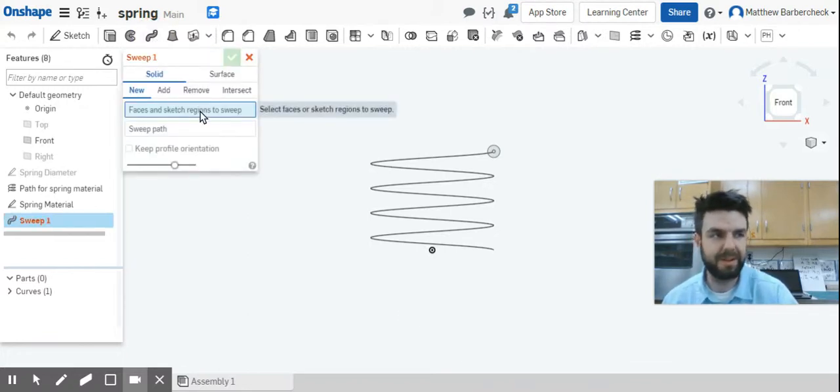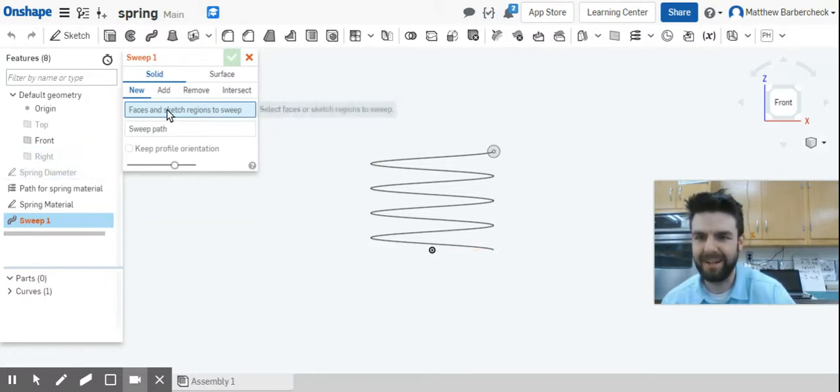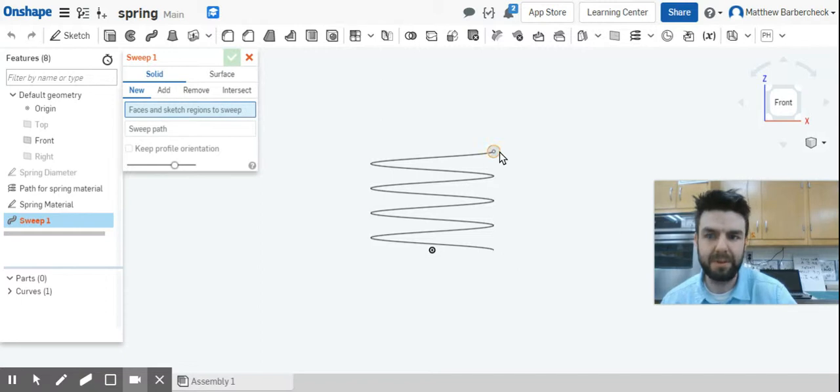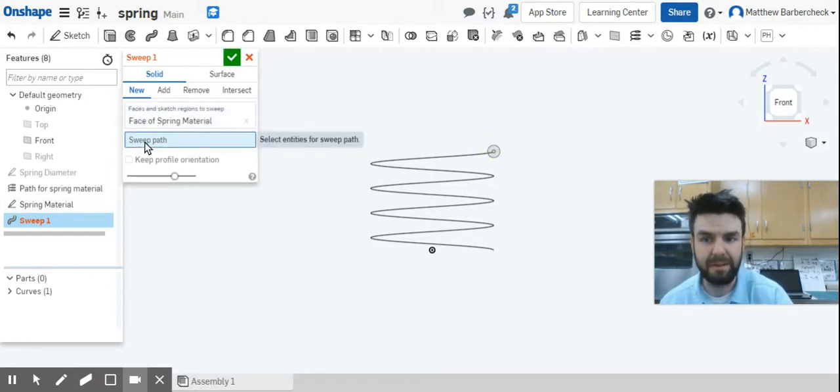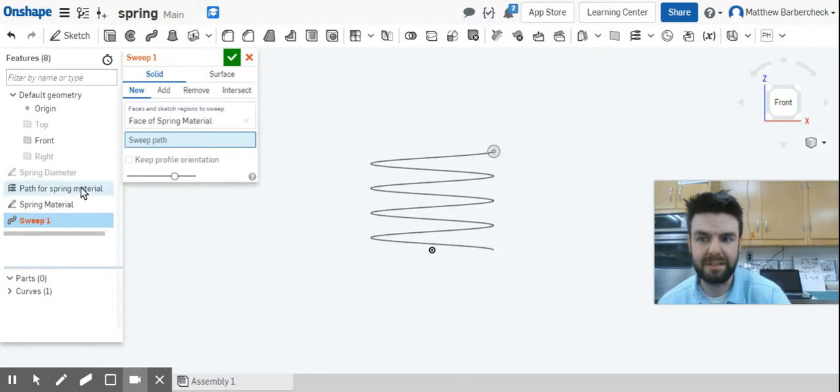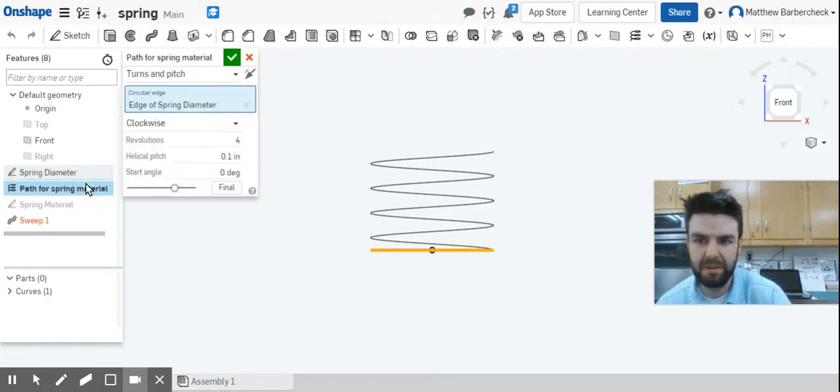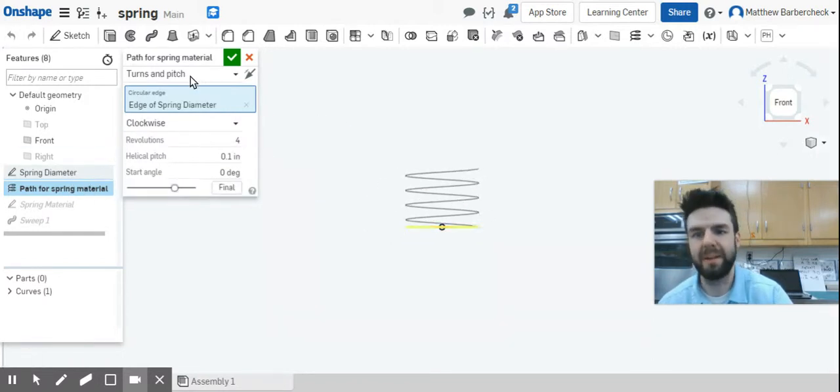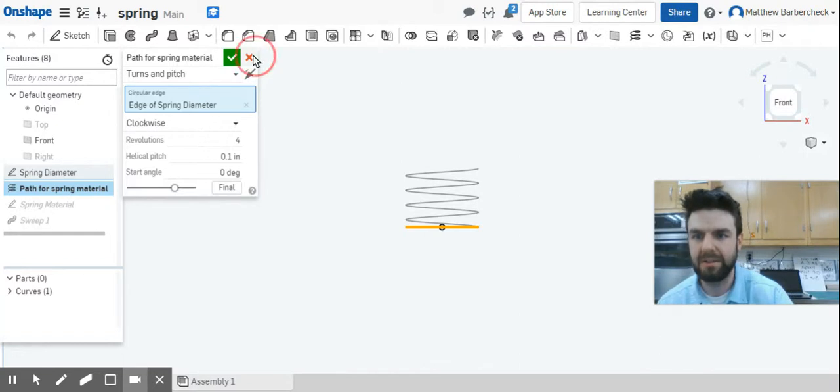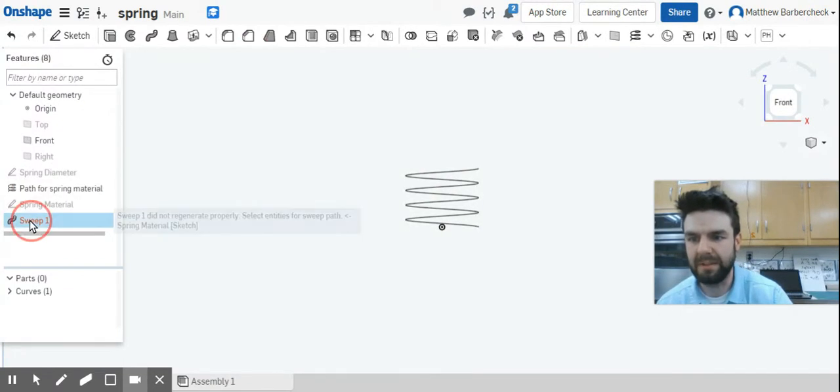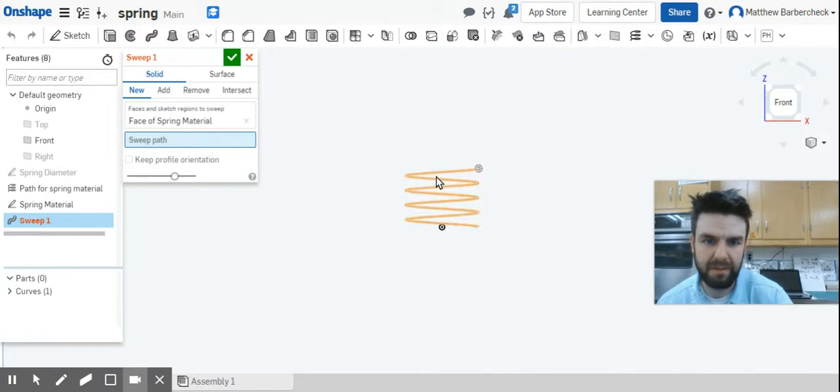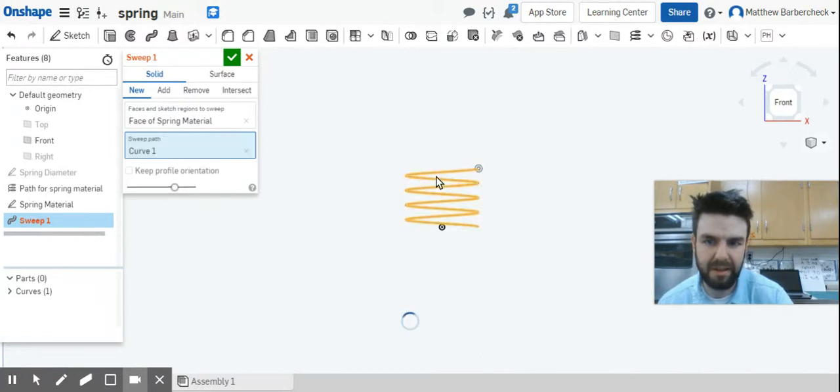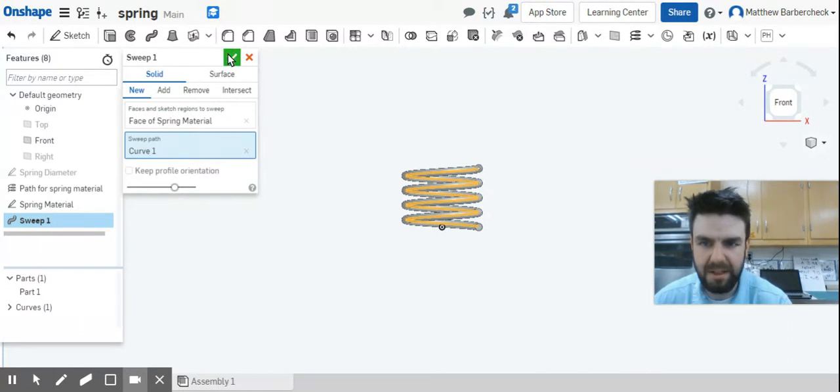Okay, so now all we've got left to do is sweep it. What do we want to sweep? We want to sweep the material, so we can select that, and then the path. And this is why we label these things 'path for spring material.' I could actually just click that. Oh, that makes me want to go in and double-click edit it. I'm sorry.